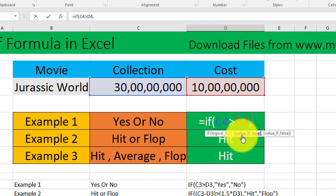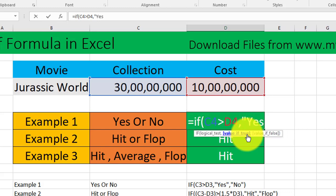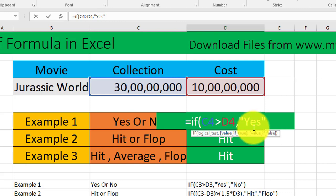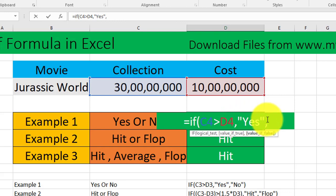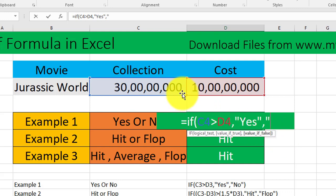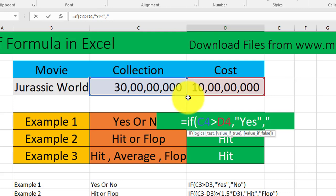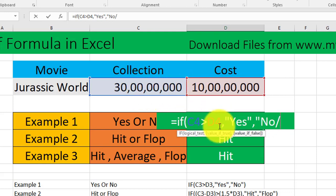Comma. Value if true. What value would you want to come over here if it is true? If it is true, we would like to say yes. If you want to type any alphabets, please ensure that you are typing them within quote symbols. Then type another comma and you will move to value if false. That means if this is not greater than this one, that is the collection is lesser than the cost, then the answer should be no, which again I'm mentioning in quotes.